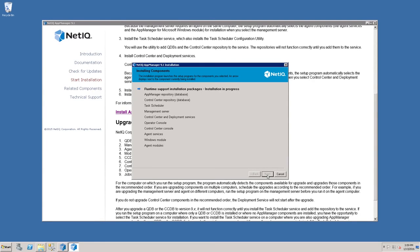The Wizard will install some Runtime Support Installation Package components, which are simply small components that need to be added to the server before the installation can commence. This should only take a few moments.